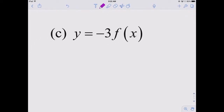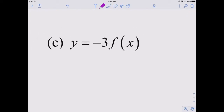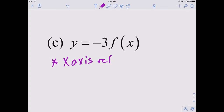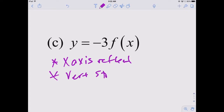What is the negative 3 going to be? A reflection across the x-axis and a vertical stretch by a factor of 3.